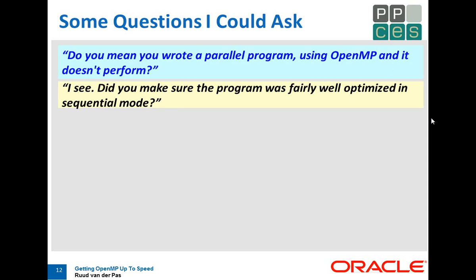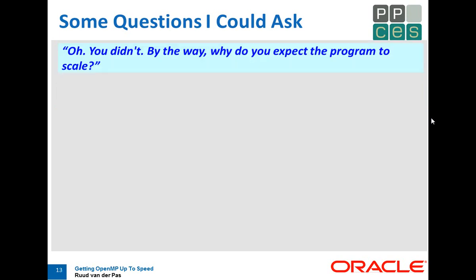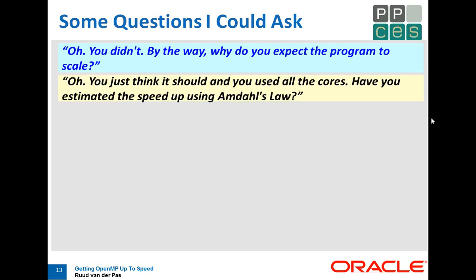Did you make sure that your program is fairly well optimized in sequential mode, running on one thread? Because if your program does not run well on one thread, what do you think will happen on 10, 20, 100, or 1000? Do you think it will go better? I don't think so. You didn't. Why do you think the program should scale then? You just think it should.